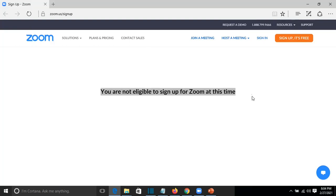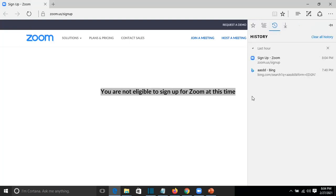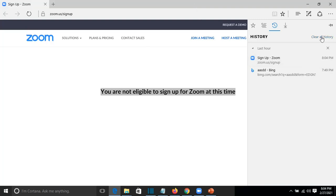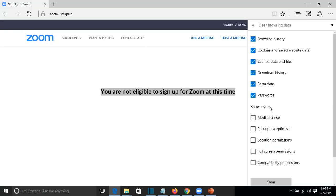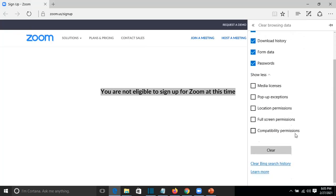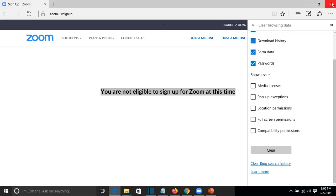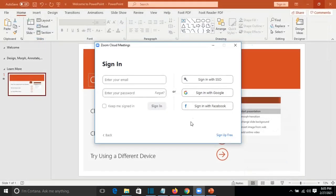In Internet Explorer you can open your history by pressing Ctrl+H and it will show you the history. You click on clear all history and you select cache data and files, download history, form data, passwords, etc. I'll choose clear and close the browser, now try again from Zoom sign up for free.